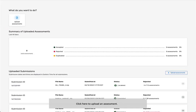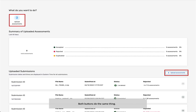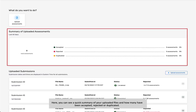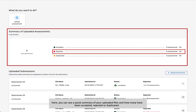Click here to upload an assessment. Notice that you can also click on the right side of the screen to upload an assessment. Here you can see a quick summary of your uploaded files and how many have been accepted, rejected, or duplicated.